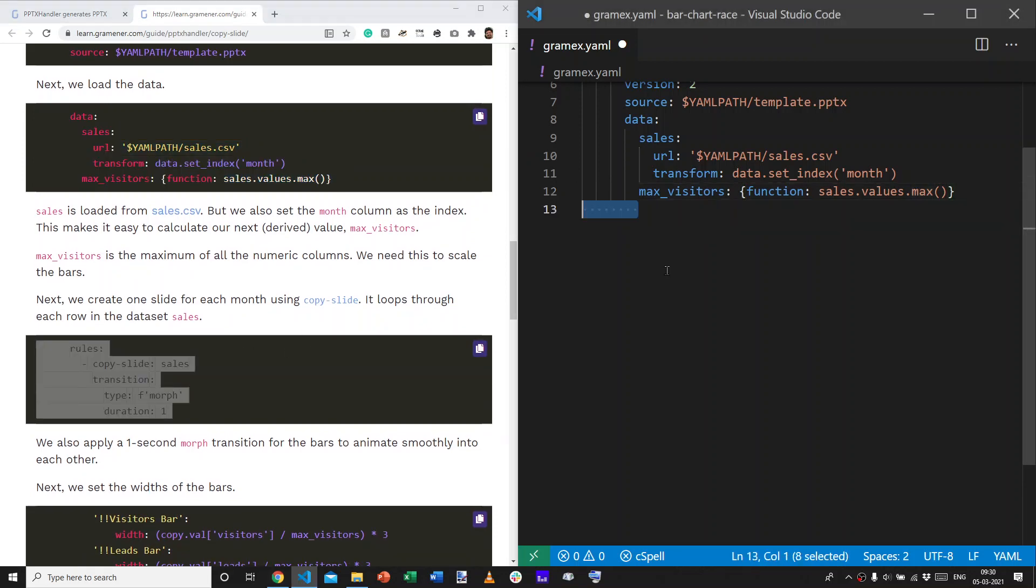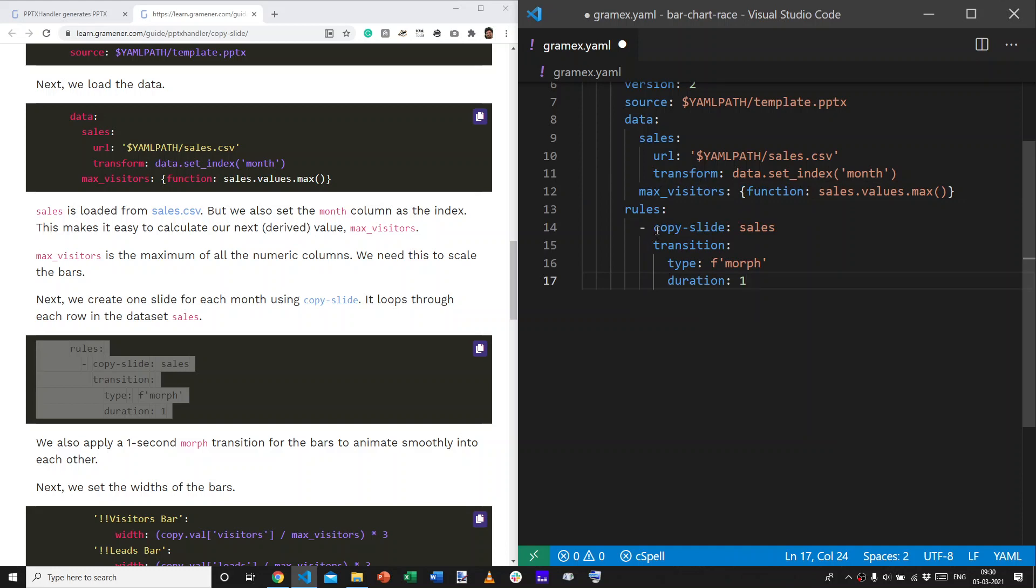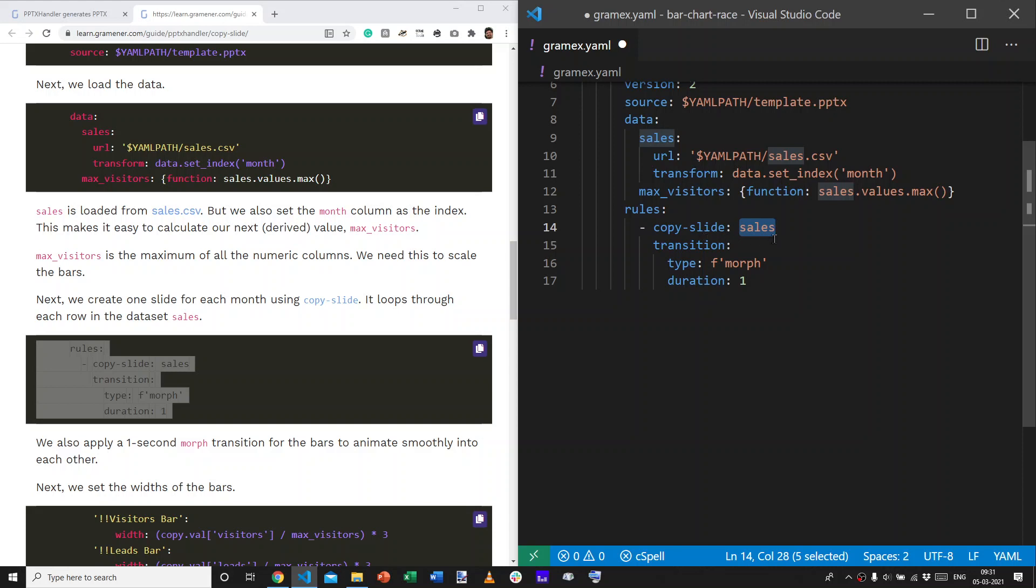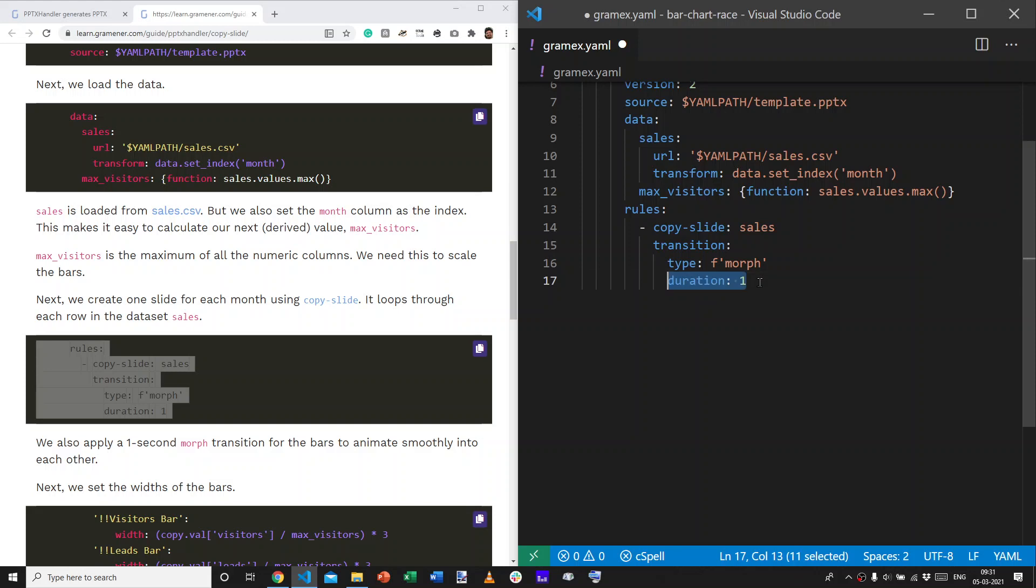Let's start doing the rules mapping. We first say, I want to copy the slides based on the sales dataset. So, what this actually does is, for every row in the sales data, it creates a new slide. And, we also add a rule saying, I want these slides to have a morph transition. You remember why? We want them to have a smooth transition. And, it should have a duration of one second.